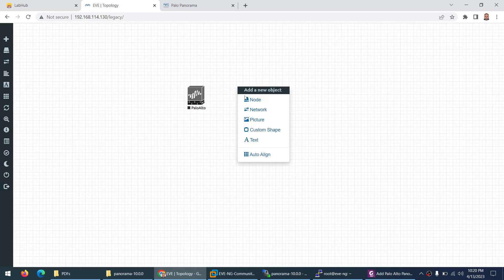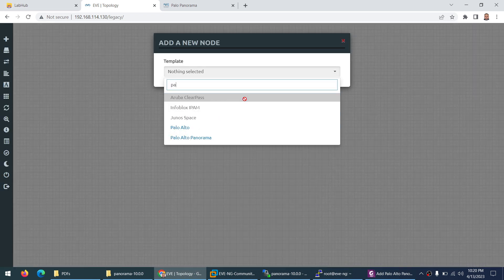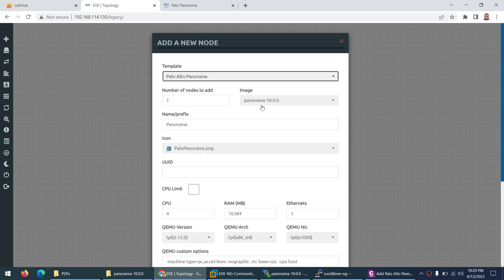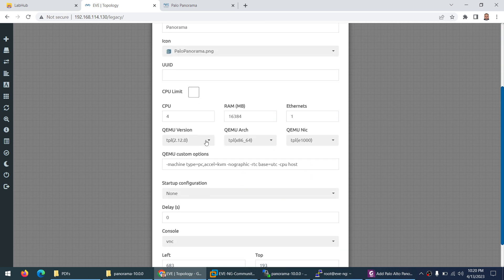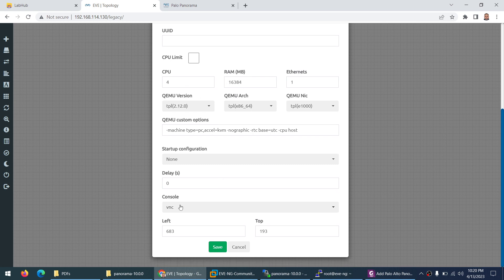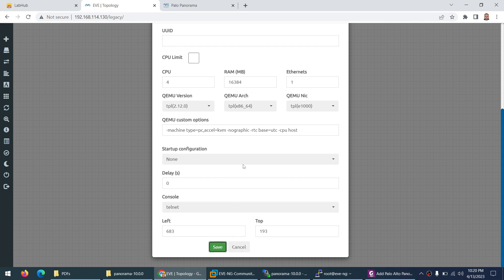Let me refresh again. Now right-click and go to Palo Alto Panorama and here is the Panorama. I'll just keep them 16GB. Otherwise you can increase and change the console to telnet and click save.